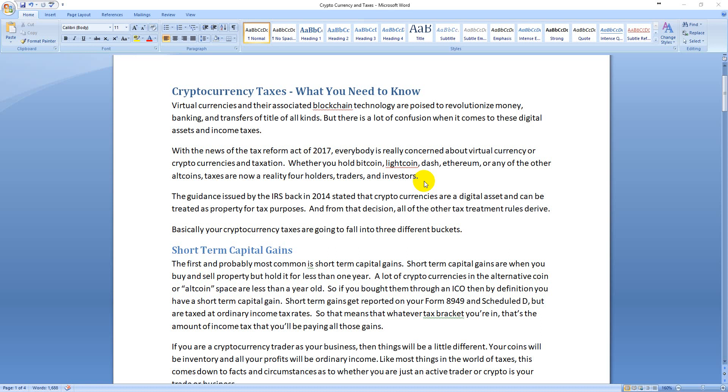I'm just going to do a quick overview of the current state of taxes and cryptocurrency, whether it's Bitcoin, Litecoin, Dash, Ethereum, any kind of altcoin. It's all the same as far as taxes go. The bottom line is that back in 2014, the IRS issued guidance about how to treat virtual currencies for taxes, and they decided that it's basically going to be property, so all the rules of property apply more or less.